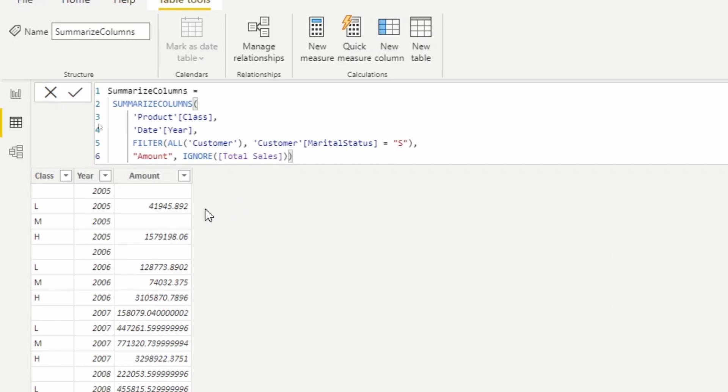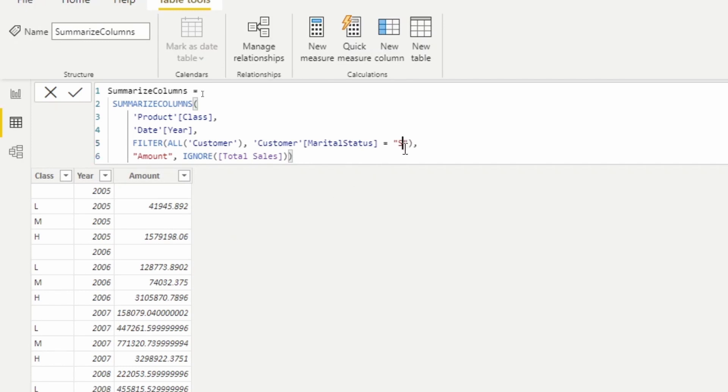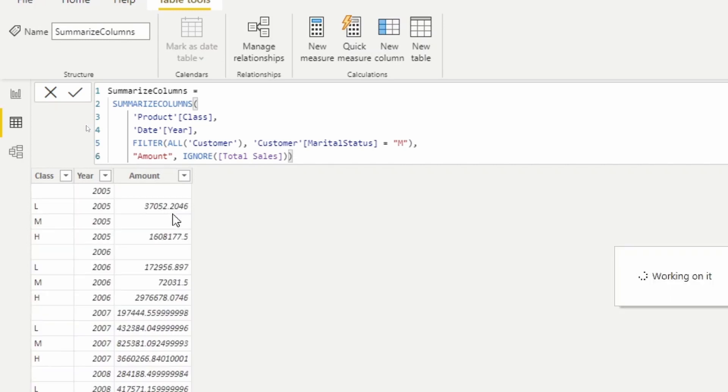All right, so what I want you to do is I want you to keep your eye on this number right here. So the class is L for 2005, and the amount is forty-one thousand nine forty-five. Now as I change this filter from single to married, watch the value change here.